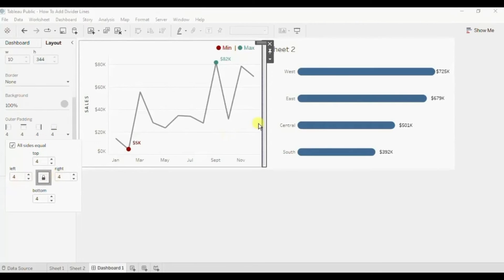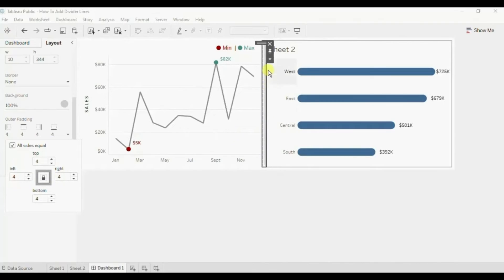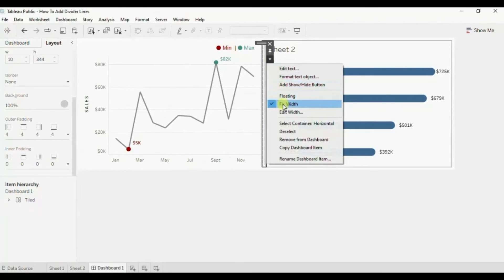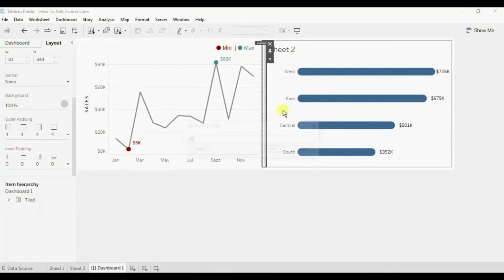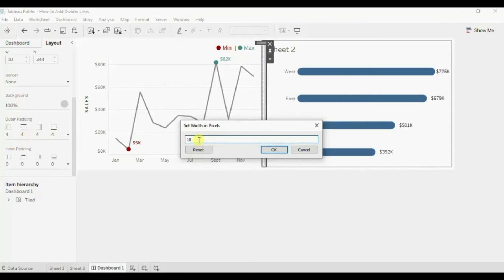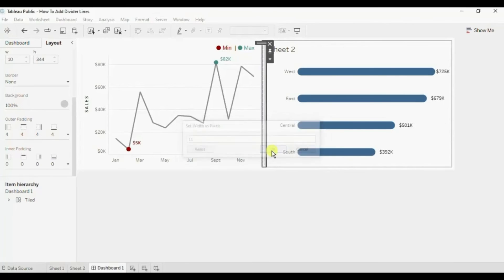If you want this line to be 3 pixel wide you can again edit the width. Now 8 pixels are taken by this outer padding. To create 3 pixel wide we will write down here 11. Click on OK.